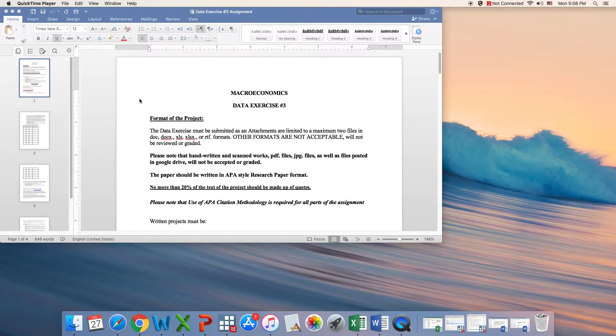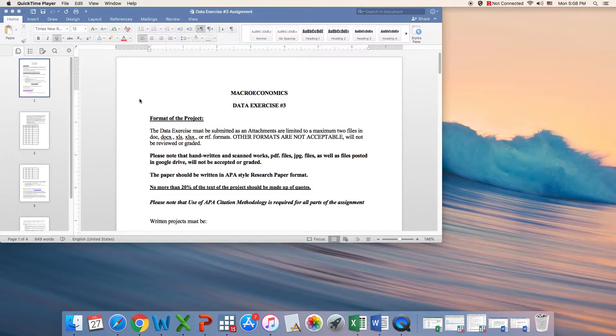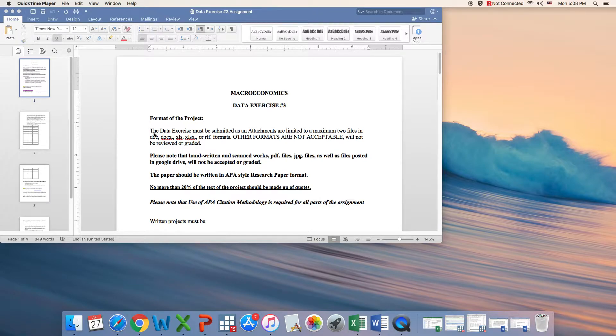As you know, the first part of your exercise is about the format of your project. There are certain acceptable formats, and these acceptable formats are listed here.